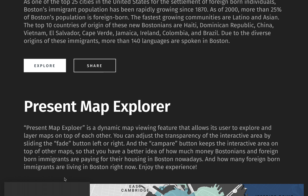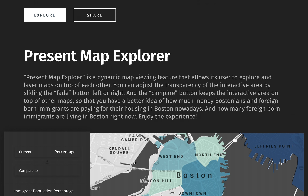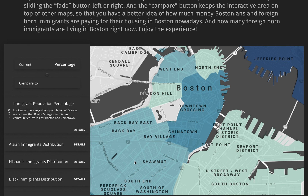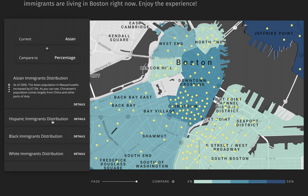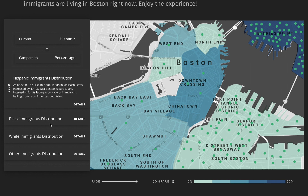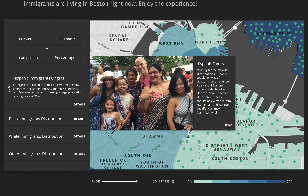The present map explorer gives you the option to learn more about the foreign-born immigrant population distribution in Boston, as well as how much money Bostonians are paying for their apartments monthly. In the immigrant population percentage map, Boston's largest immigrant communities live in East Boston and Chinatown. I'm curious where each demographic group lives. Asian people live mostly in the downtown area and seaport district. The Hispanic group mainly lives in East Boston as well as the seaport district. You also have the option to check out more information about a specific demographic.